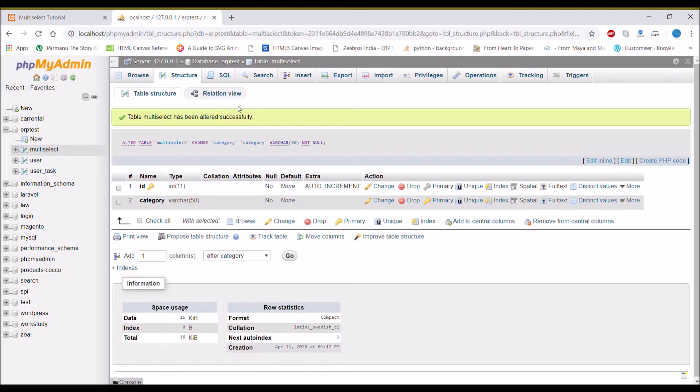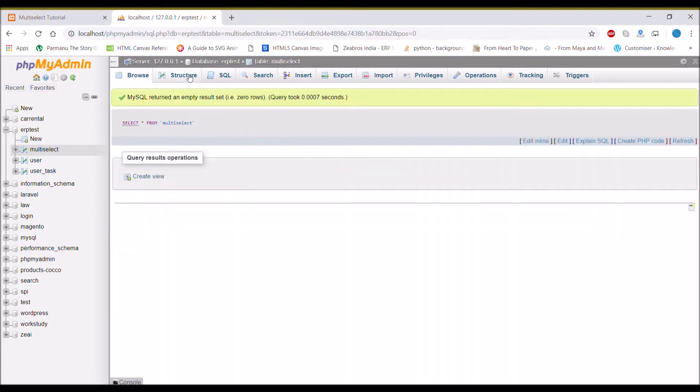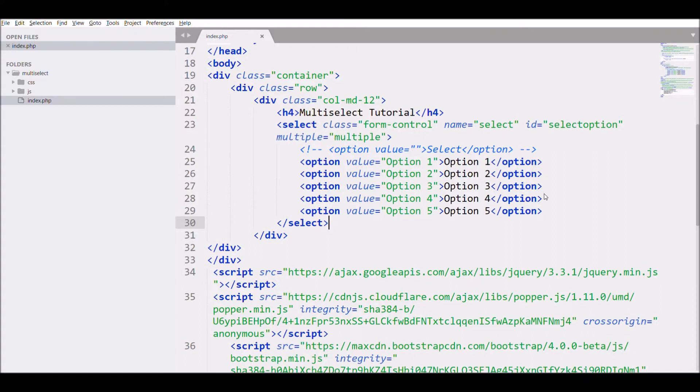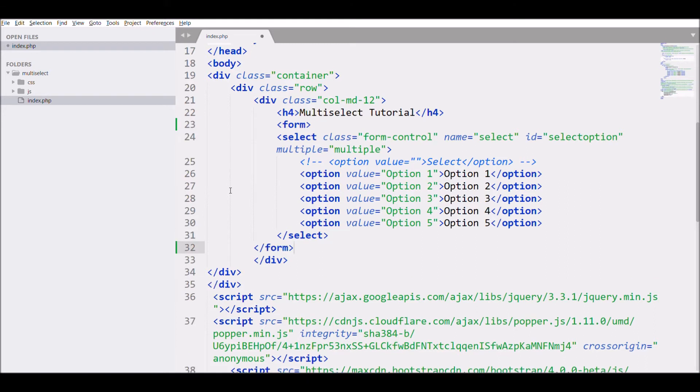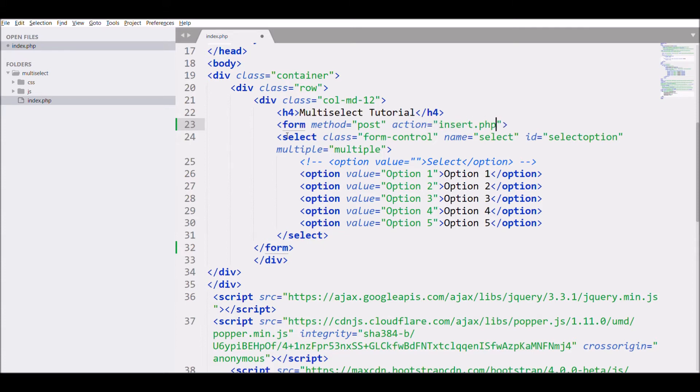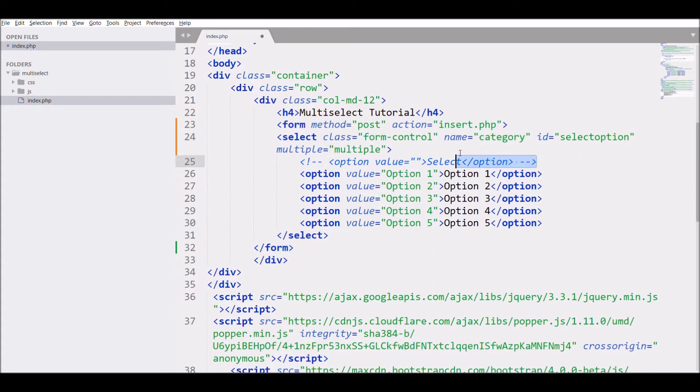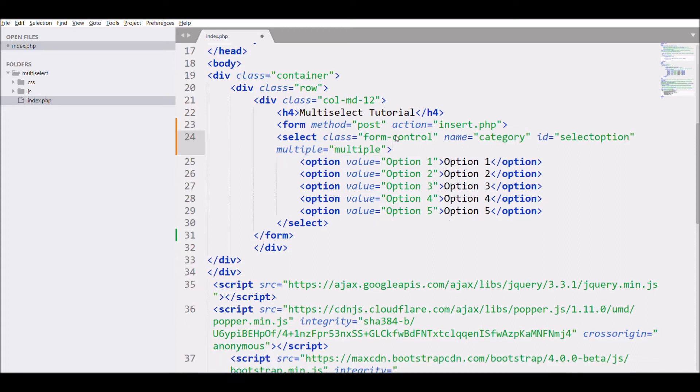After changing that, let's move to our code. What I need to do first is create a form with method POST and action insert.php file. Let me change the select name to category.